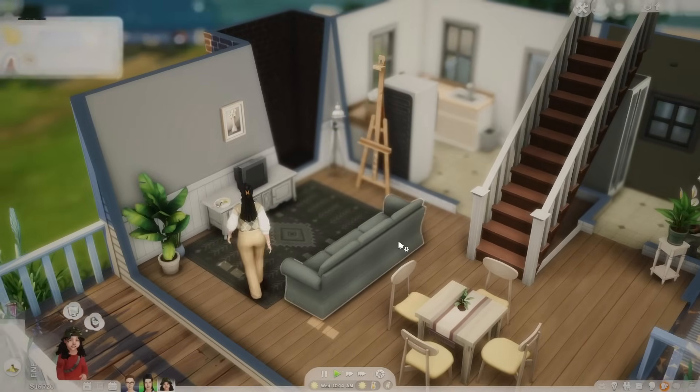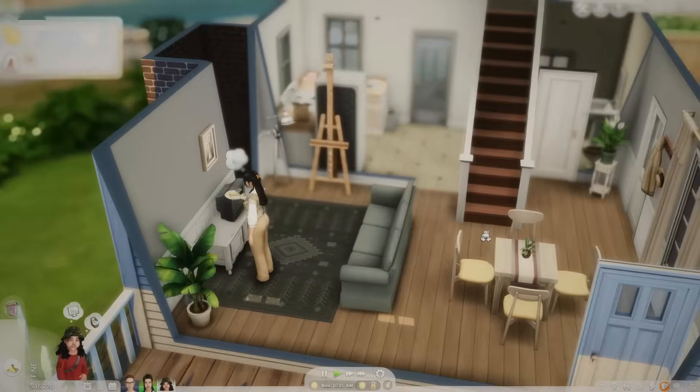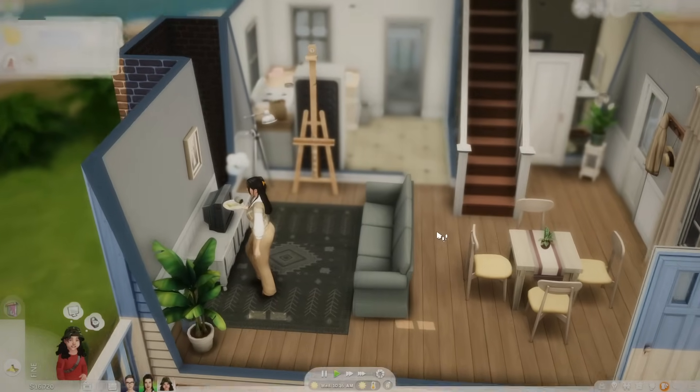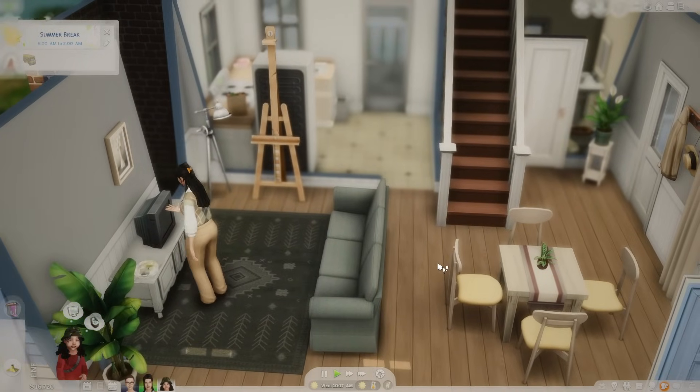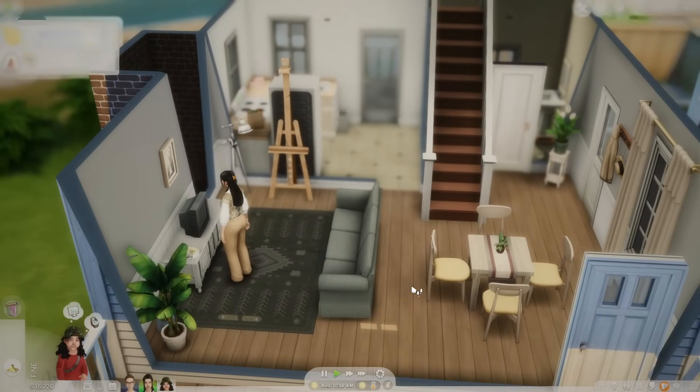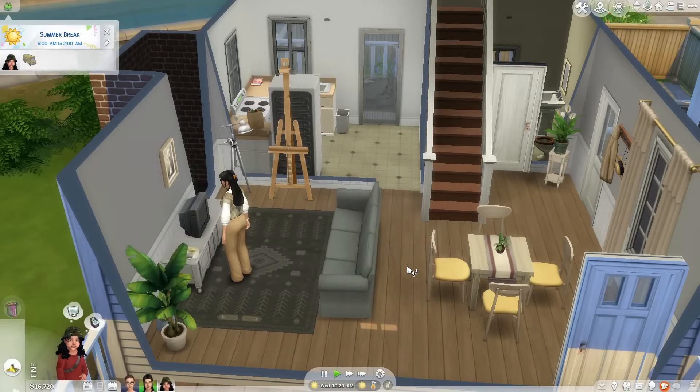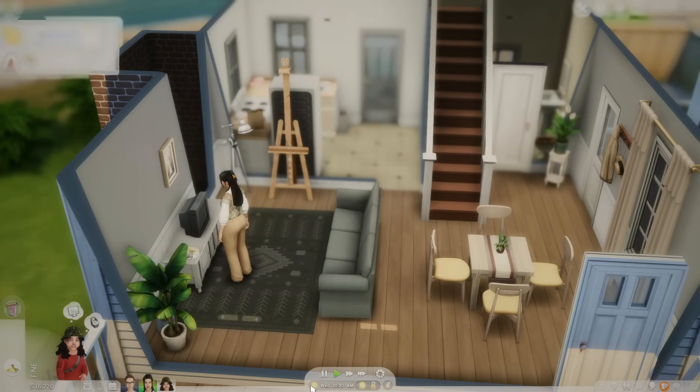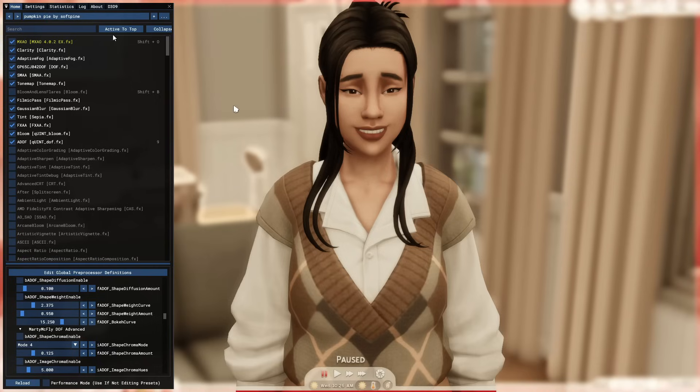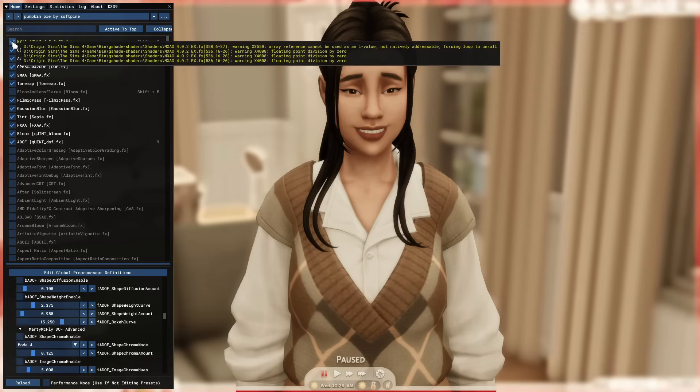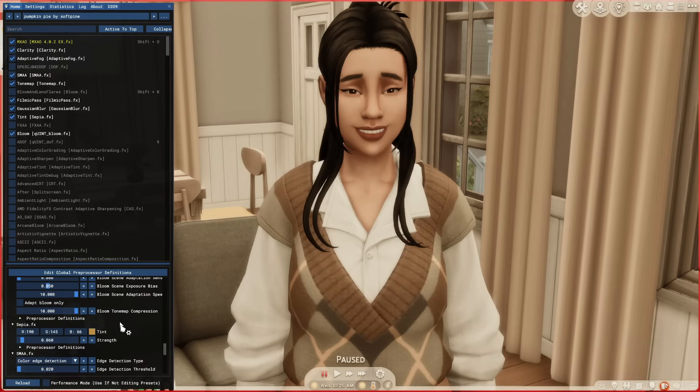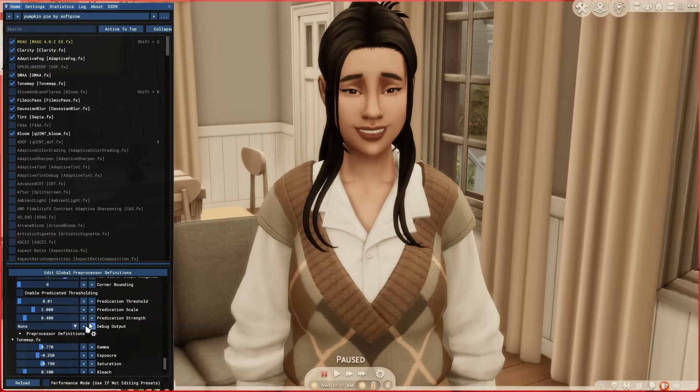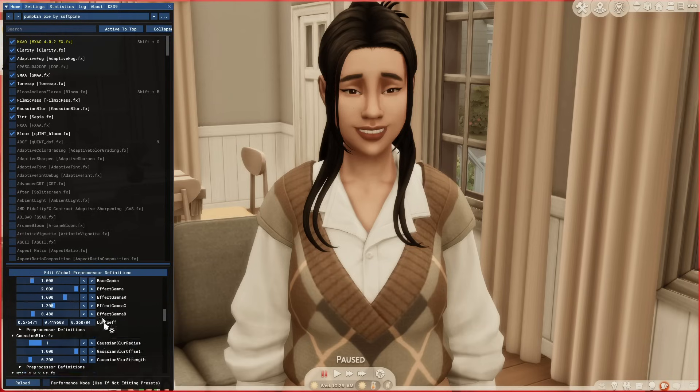Obviously, you probably couldn't play in this, but for screenshots and stuff, it's great. You can just tweak it for gameplay and everything like that, but I really use these types of presets for photos. It really saves a lot of time in Photoshop and makes everything look so much better. Here's another preset called Pumpkin Pie by Soft Pine. It's really cute. I really like this one. You can take it out of Performance Mode and, again, kind of adjust the preset to how you would like.